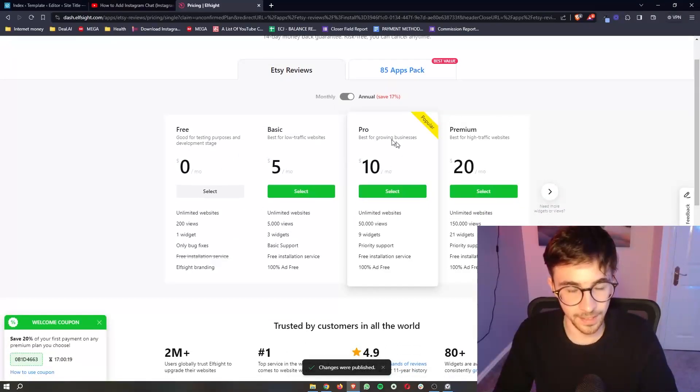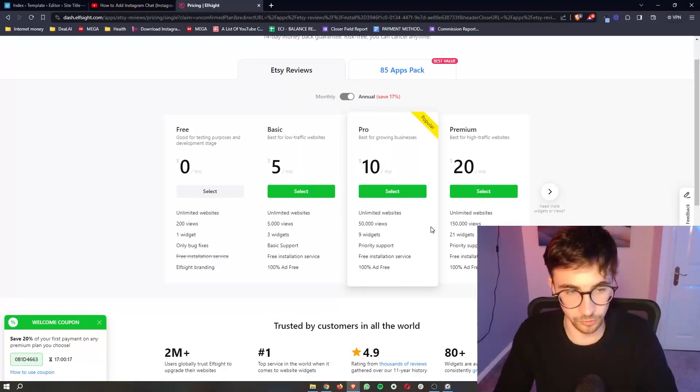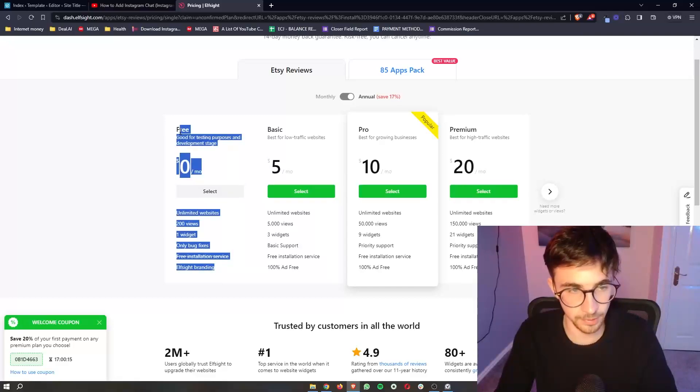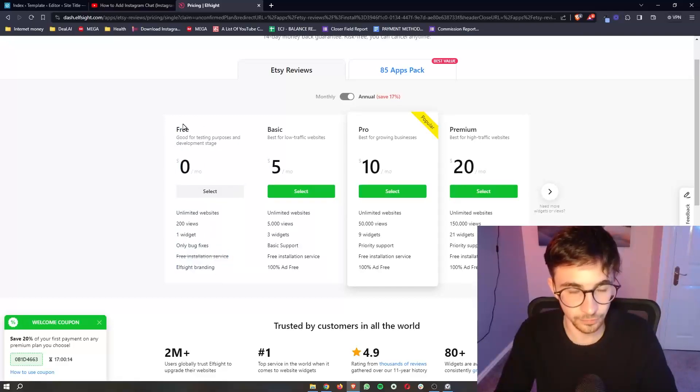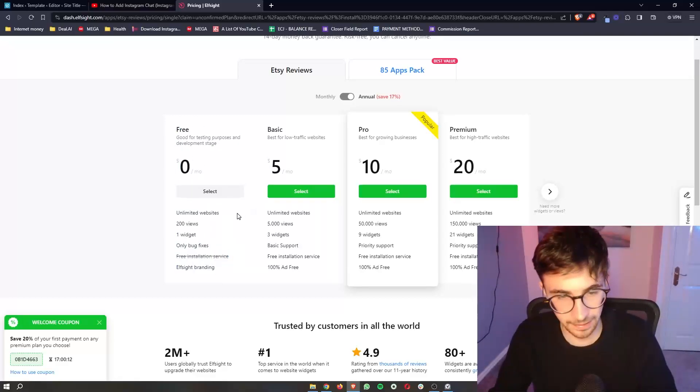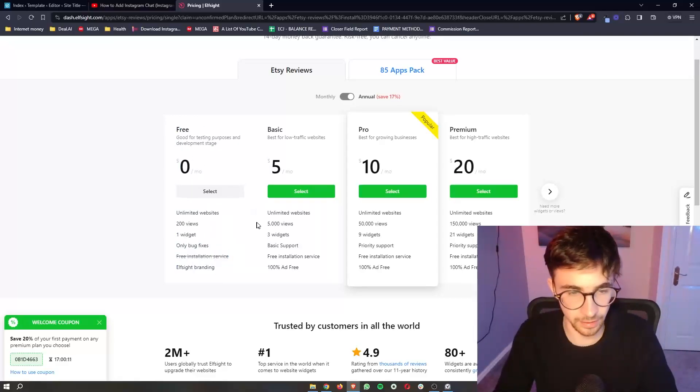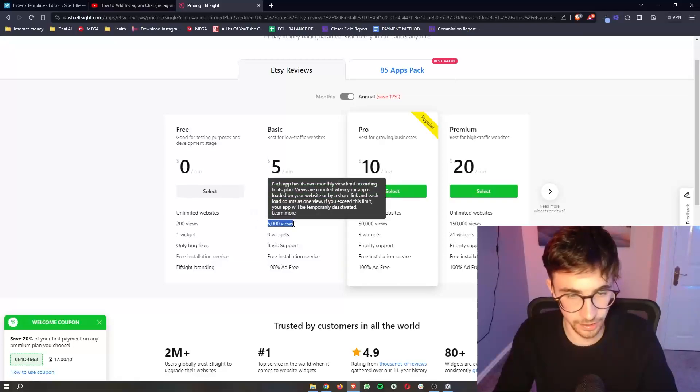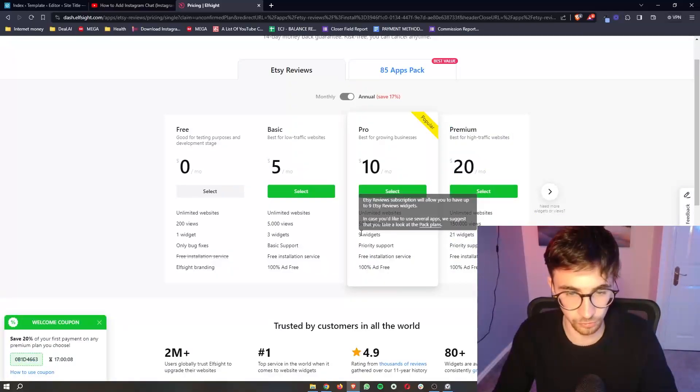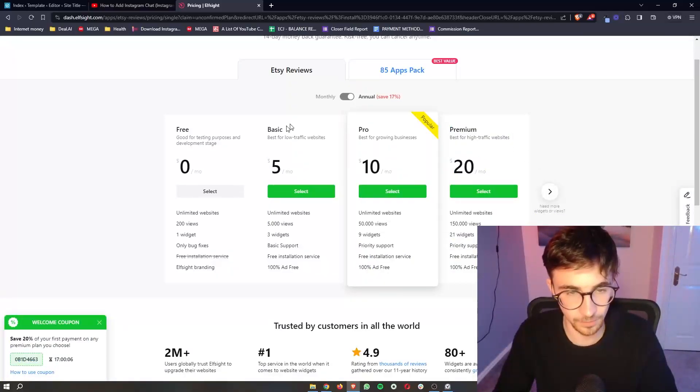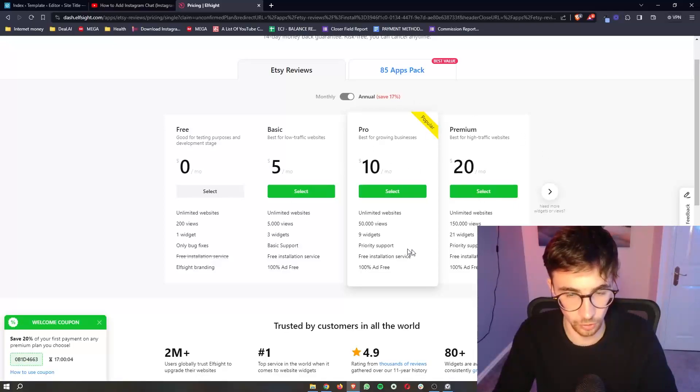From here, it then gives us the option to go ahead and upgrade. I would recommend everybody starts off with this free plan. However, a little bit later down the line, if you need to upgrade because you're getting more website views or you need access to more widgets, they have options that you can also upgrade with.